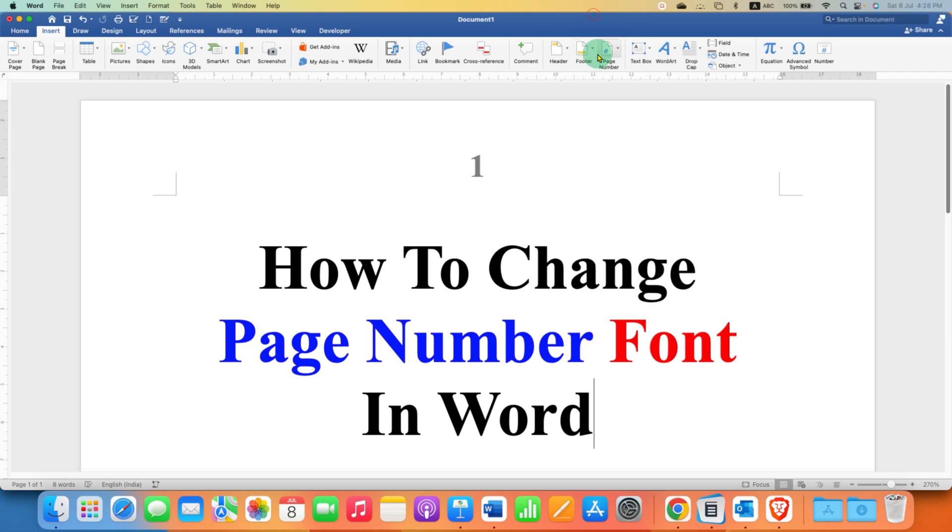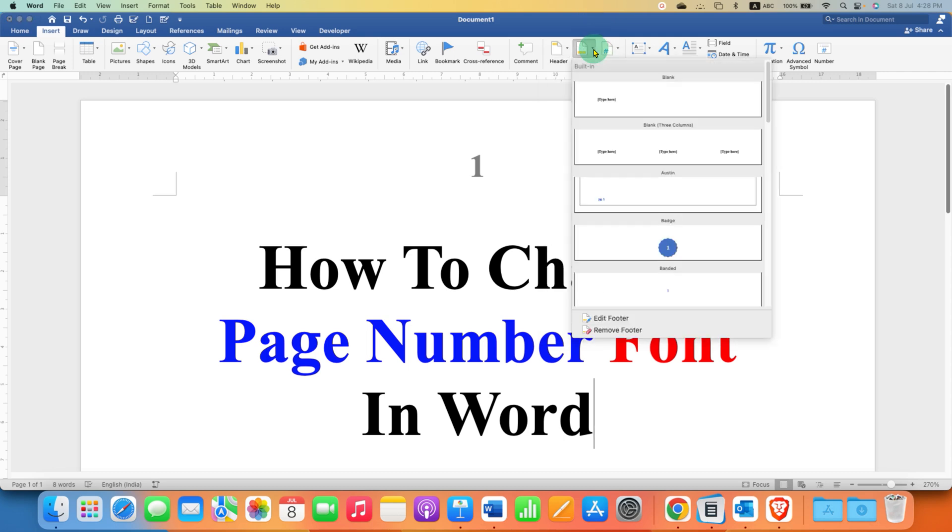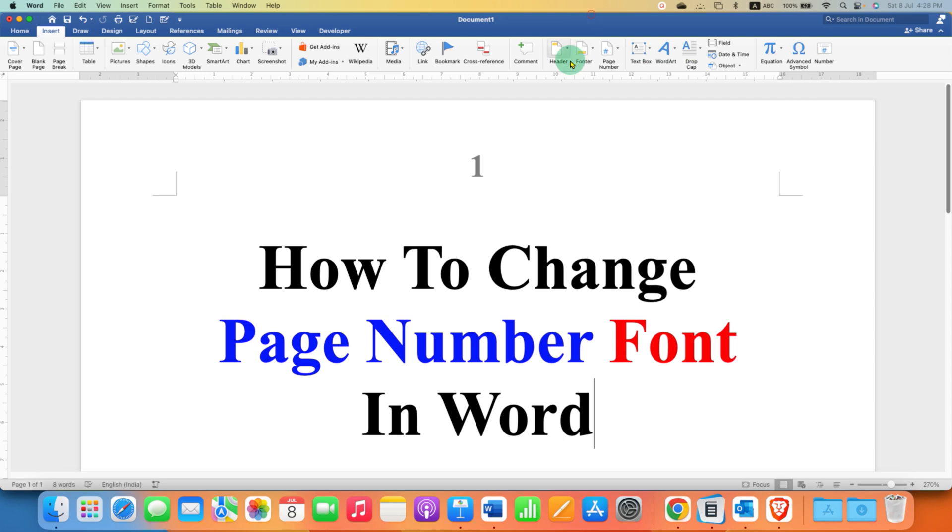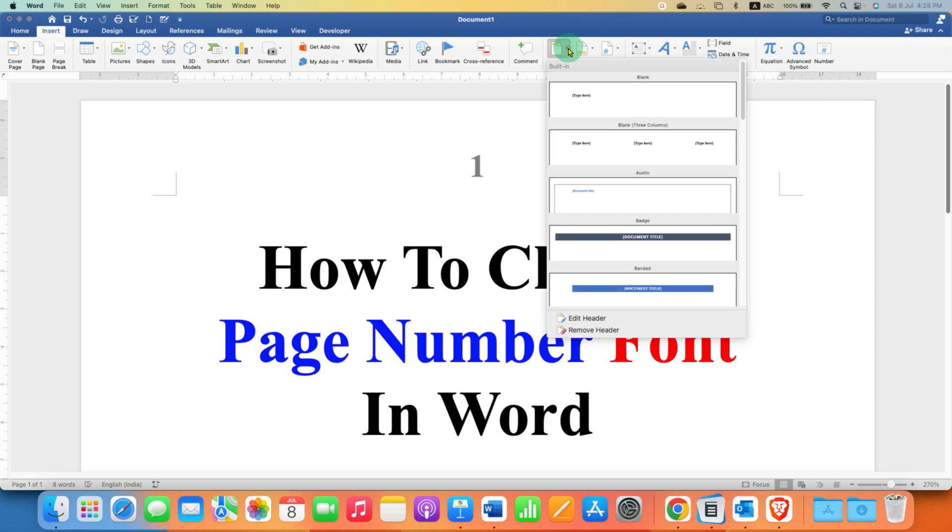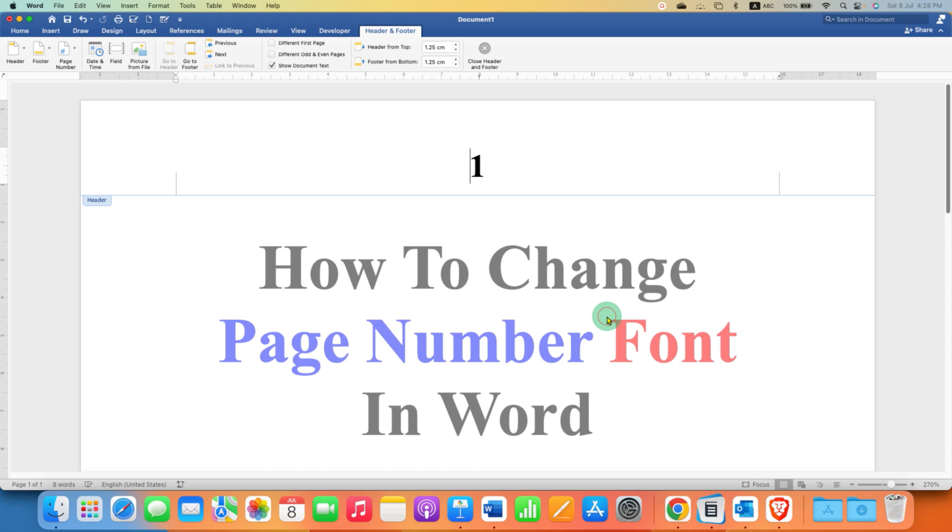Otherwise you can also use the footer option if your page number is in the footer. So, I am selecting here header and after clicking on edit header, you will be able to select the page number.